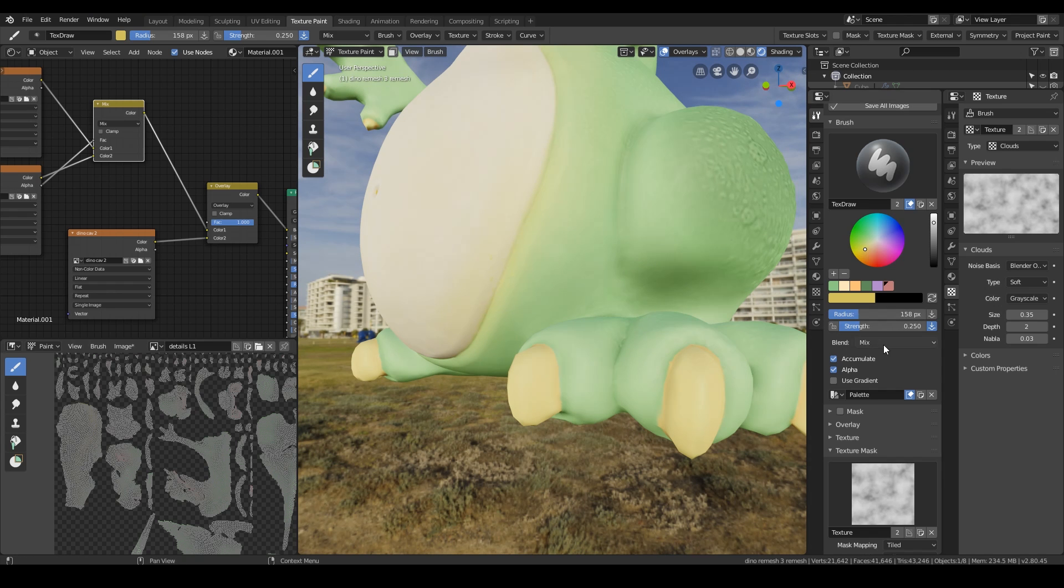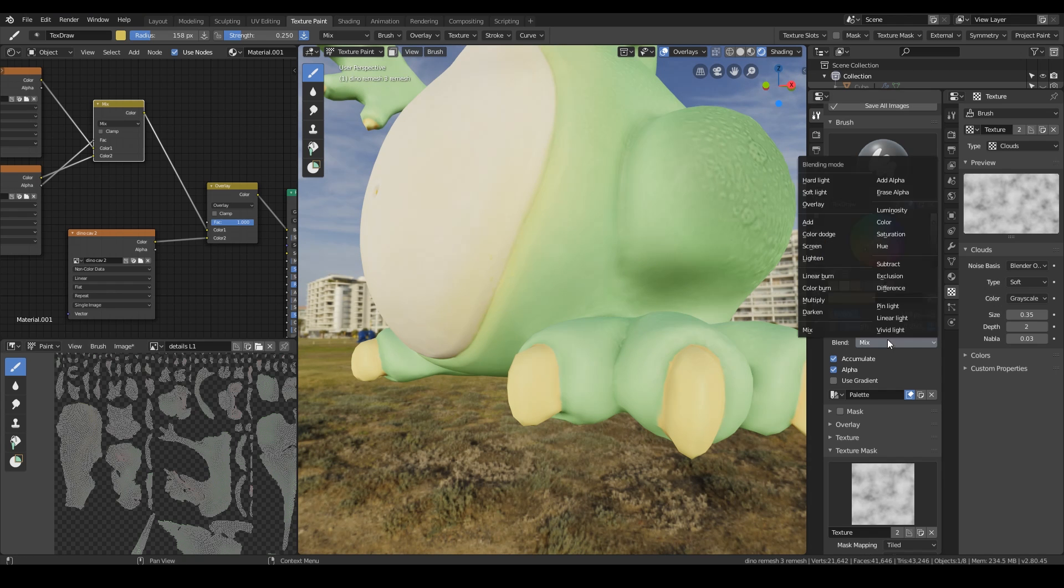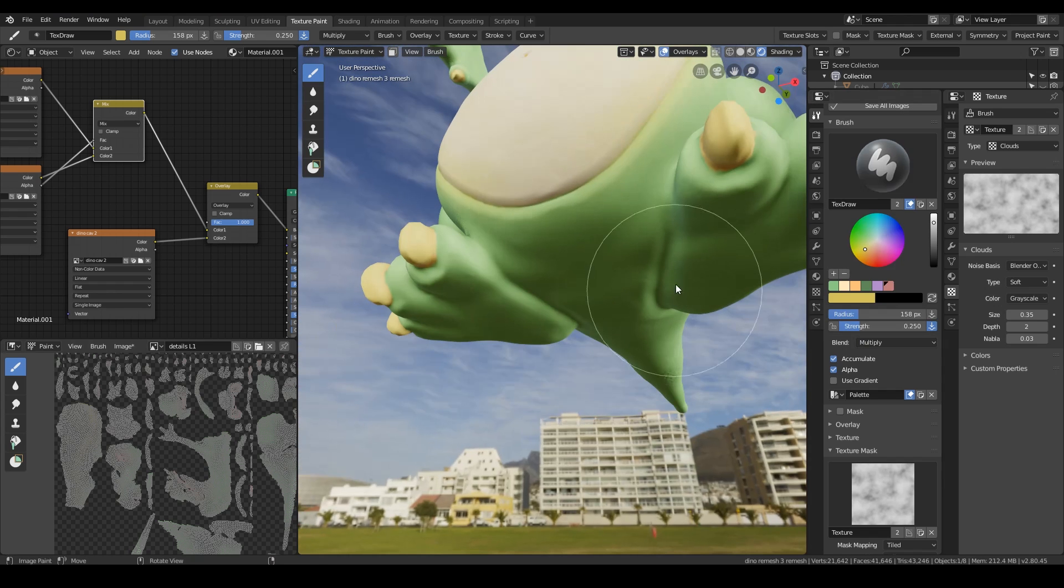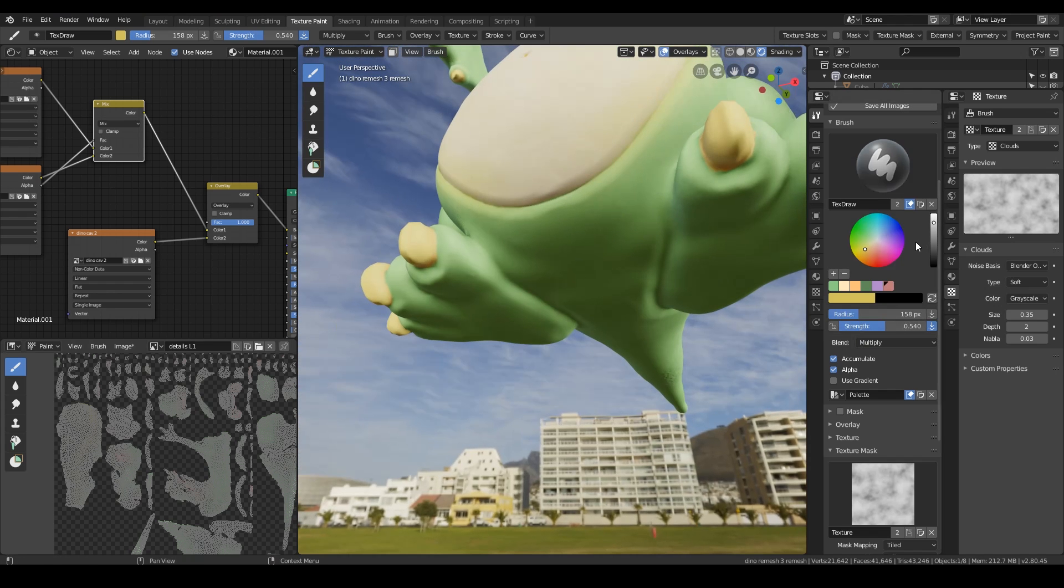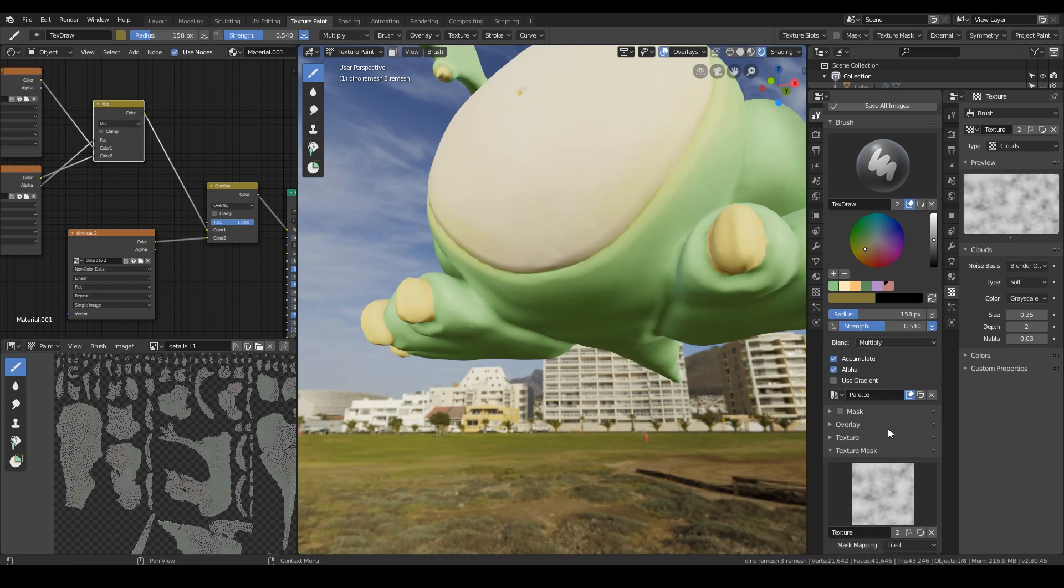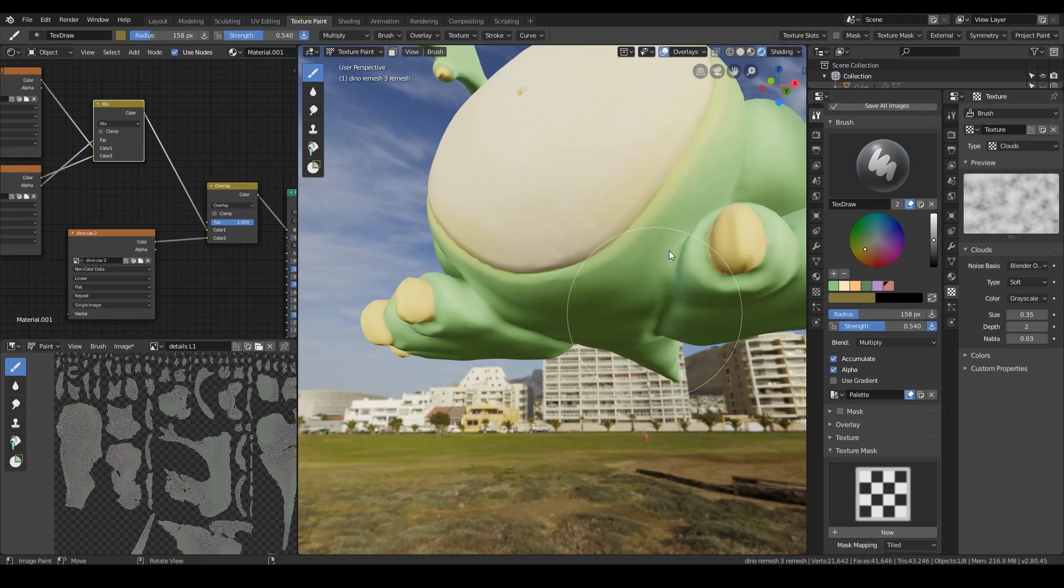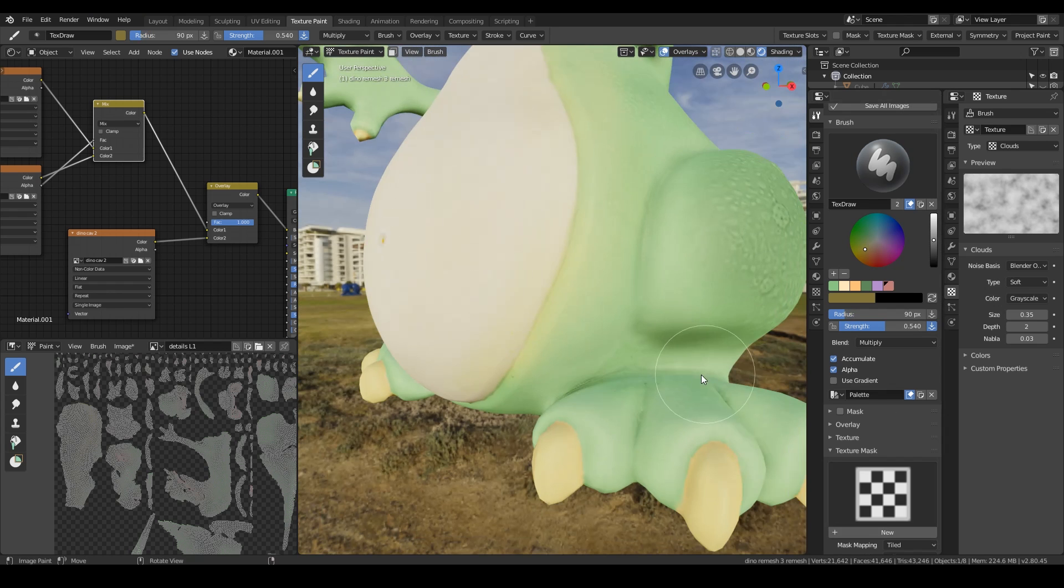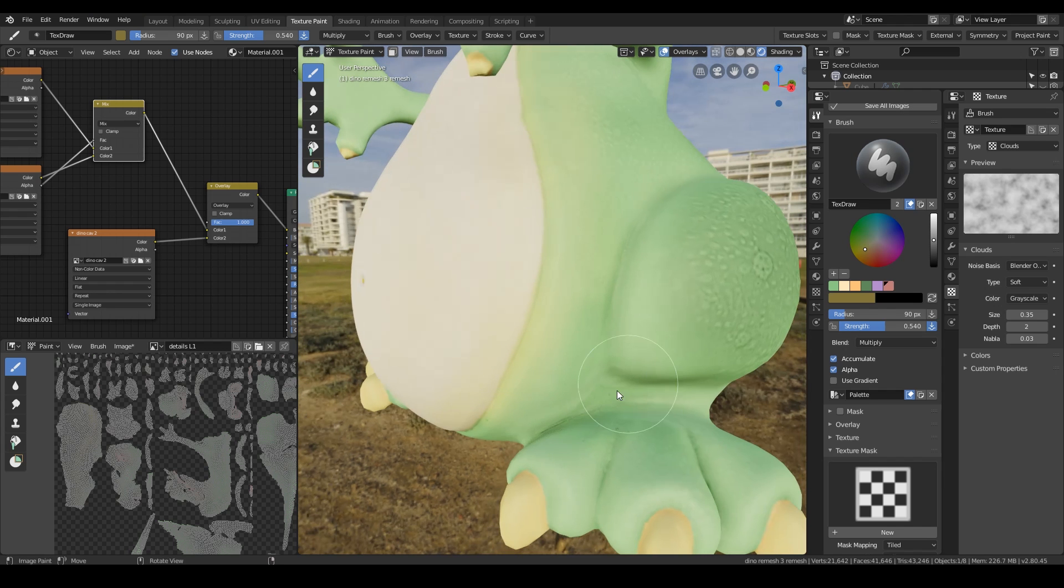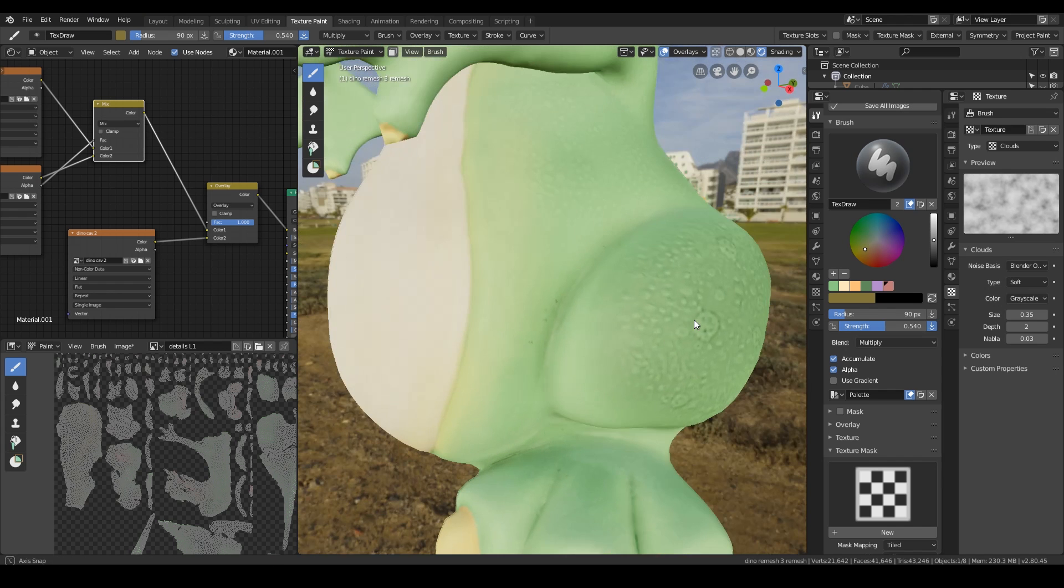You can also use multiply and screen brushes. So let's say I wanted to make some areas dark. I can use the multiply brush. Your brush has to be dark as well. I should have remembered that. Might take my texture mask off for a moment. You don't particularly need to do this because we've already got the cavity mask doing a good job. But in case you wanted to add any extras.